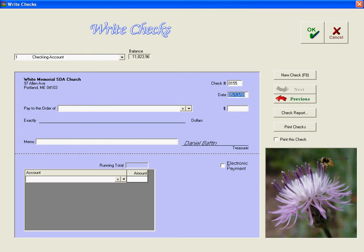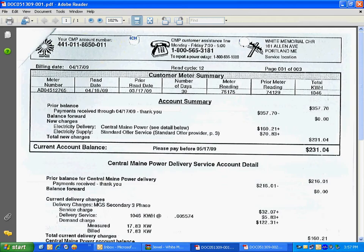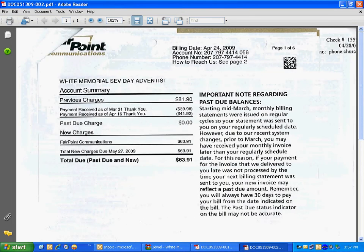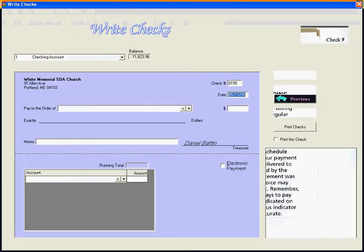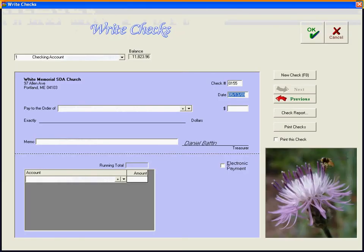The next check number is check 155. And the next bill that we have to pay is our phone bill to Fairpoint Communications in the amount of $63.91. Now let's go back to Jewel here.